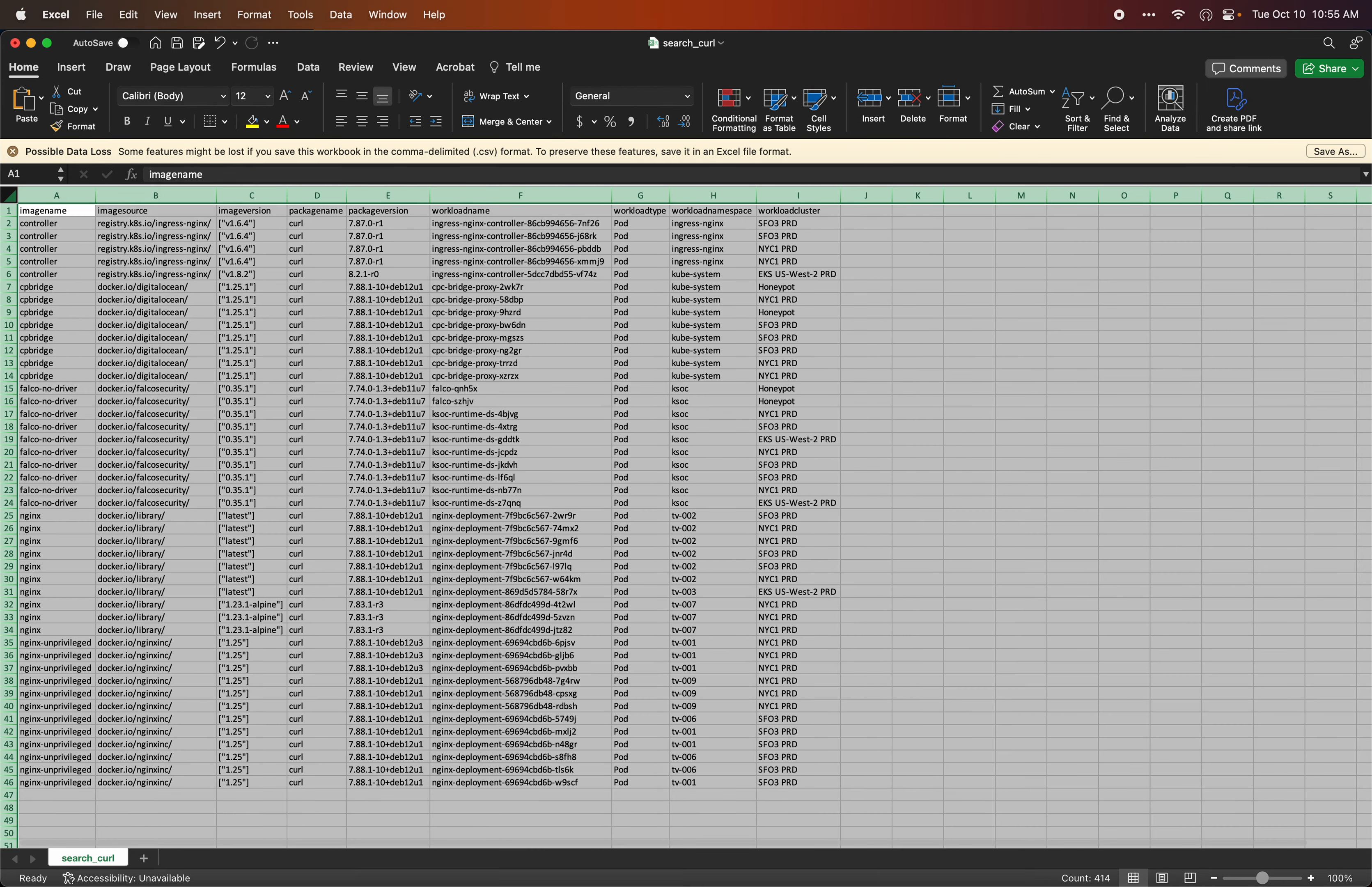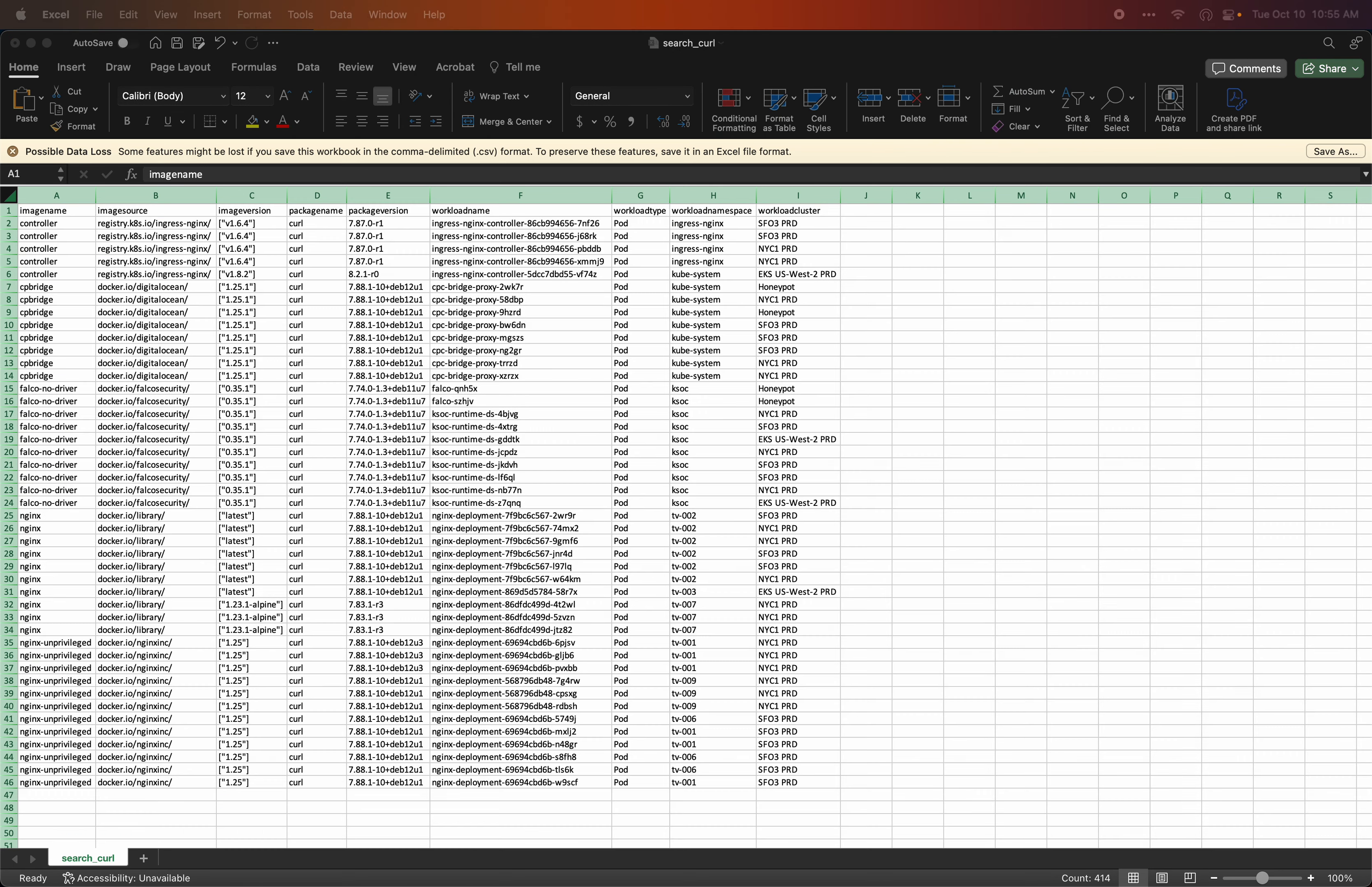So here for each package match, I can see the image names, sources, image versions, and package version—also the package I was searching for, which will be the same.